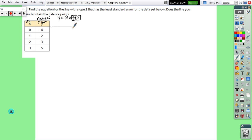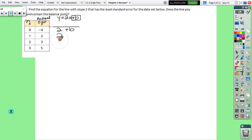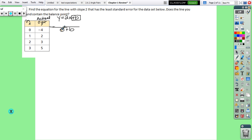To find the predicted output, we take the input (x) and substitute it into the equation. So 2 times 0 is 0 — and remember each one in this column will have a plus b at the end — so that's 0 plus b, or just b. Then 2 times 1 is 2 plus b, 2 times 2 is 4 plus b, and 2 times 3 is 6 plus b.